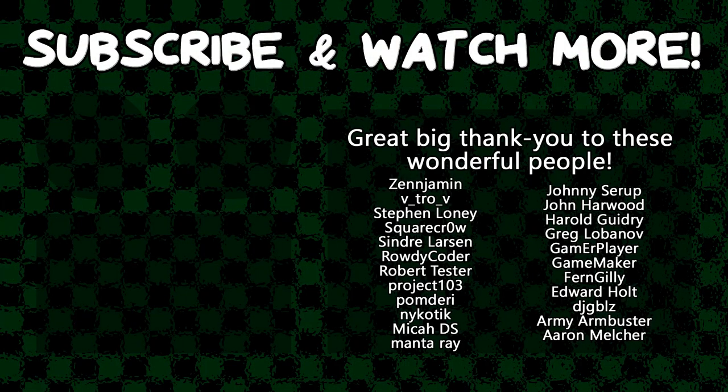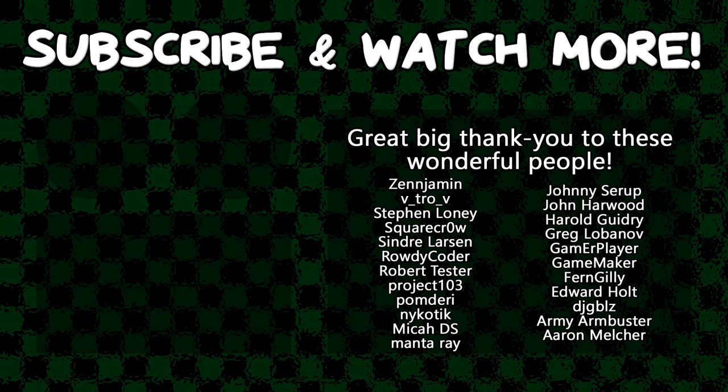Special thanks to Army Armbuster, DJ Gibbles, Edward Holt, Game Maker, Gamer Player, Harold Guidry, Manta Ray, Project 103, Rowdy Coder, Syndra Larson, SquareCrow, V-Tro-V, and Zengement for supporting these videos. If you want to contribute to the channel, head on over to the Patreon page down in the video description to join the fun. We'll see you next time.